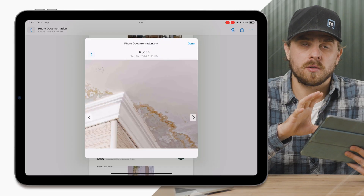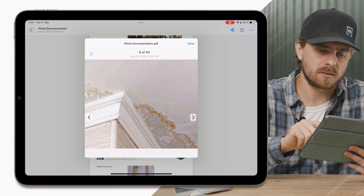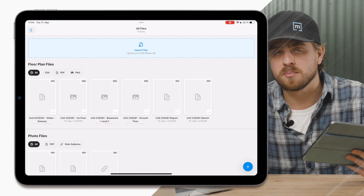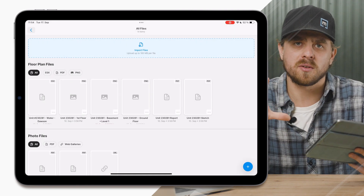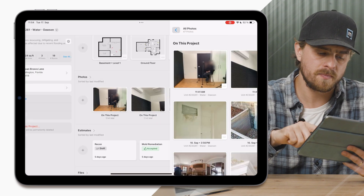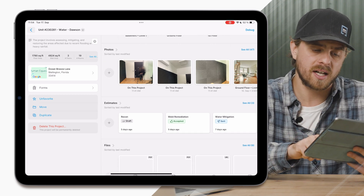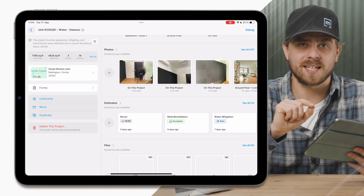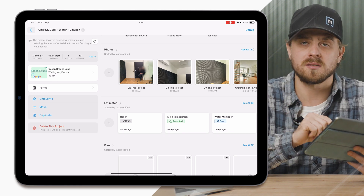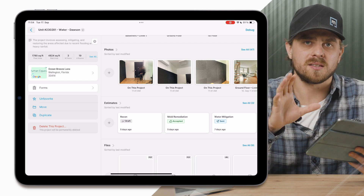Now I have one short and sweet update regarding estimates within MagicPlan. We're going to have an entirely separate video going into full detail about the new estimator and all its capabilities. The important thing to note here is that we now support multiple estimates on a project. You'll see three options to select from, and all of these estimates have different statuses so you can track whether an estimate is in draft, has been sent to the customer, or has been accepted by the customer — a really intuitive way to manage all versions and their current status.